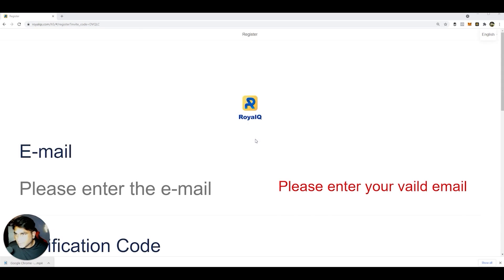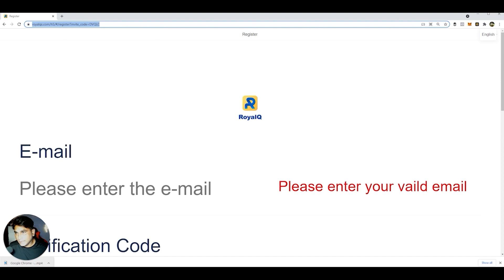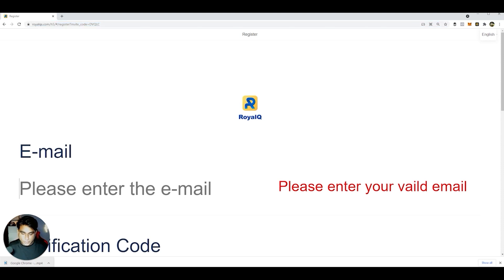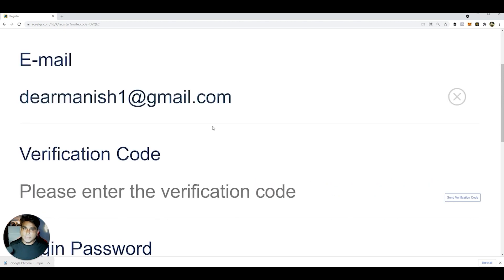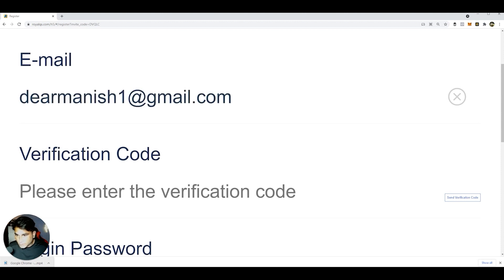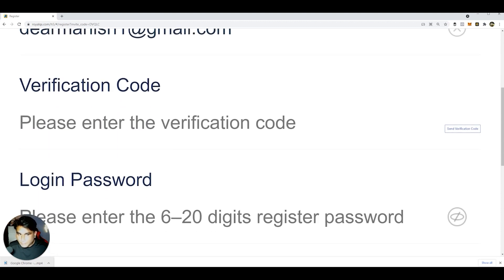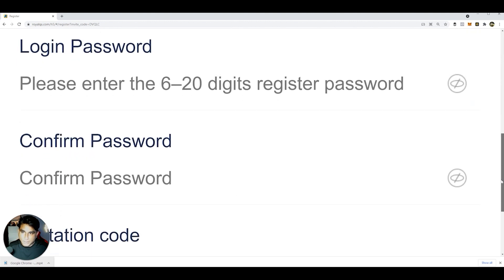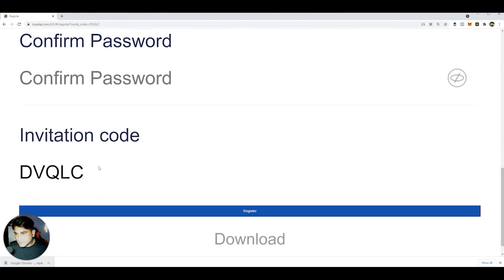First you have to create a Royal Queue account using the registration link. Go to the email field and enter your email address. After that, send a verification code — there will be a code sent to your email. Key in your verification code, then enter your login password.